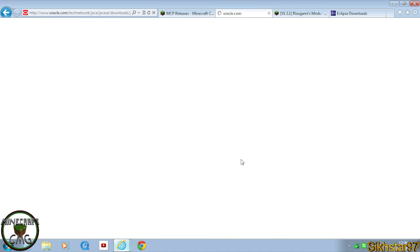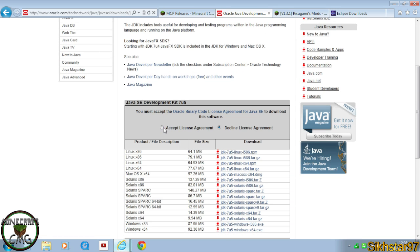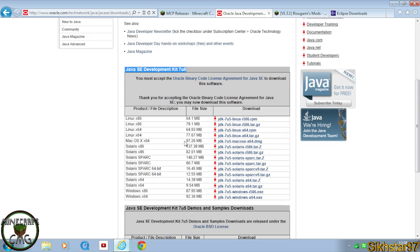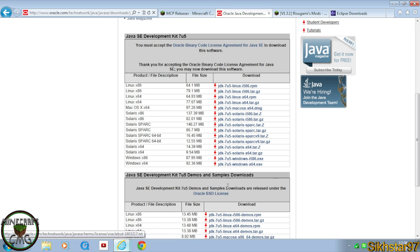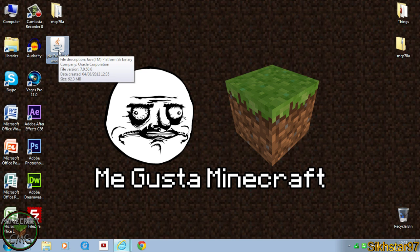Click download, then click accept on the license agreement. Download either Windows x86 (32-bit) or x64 (64-bit) depending on your system. It should download the installer file. I'll be showing you how to install and set it up correctly on your PC in a later video.